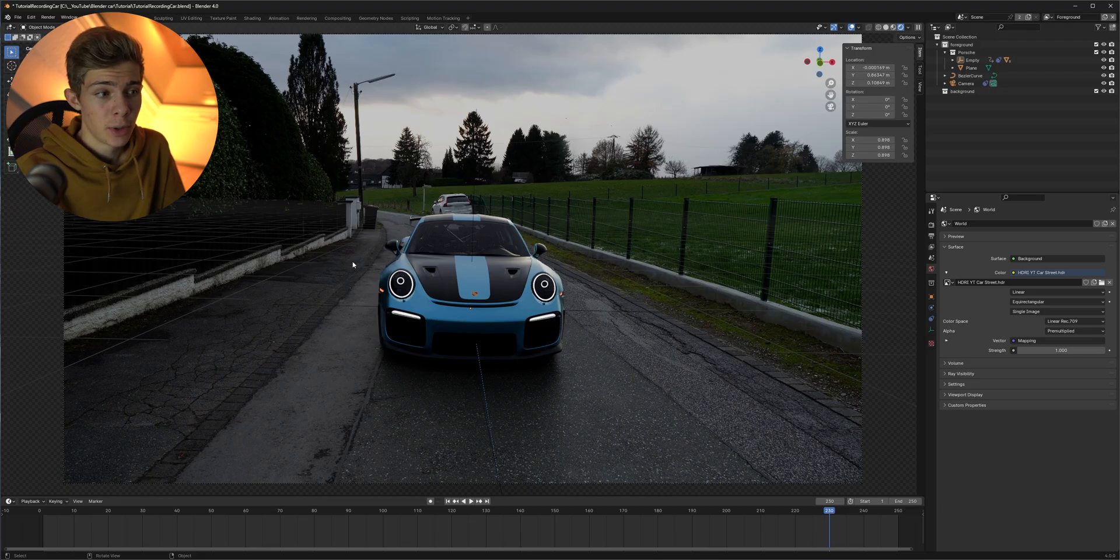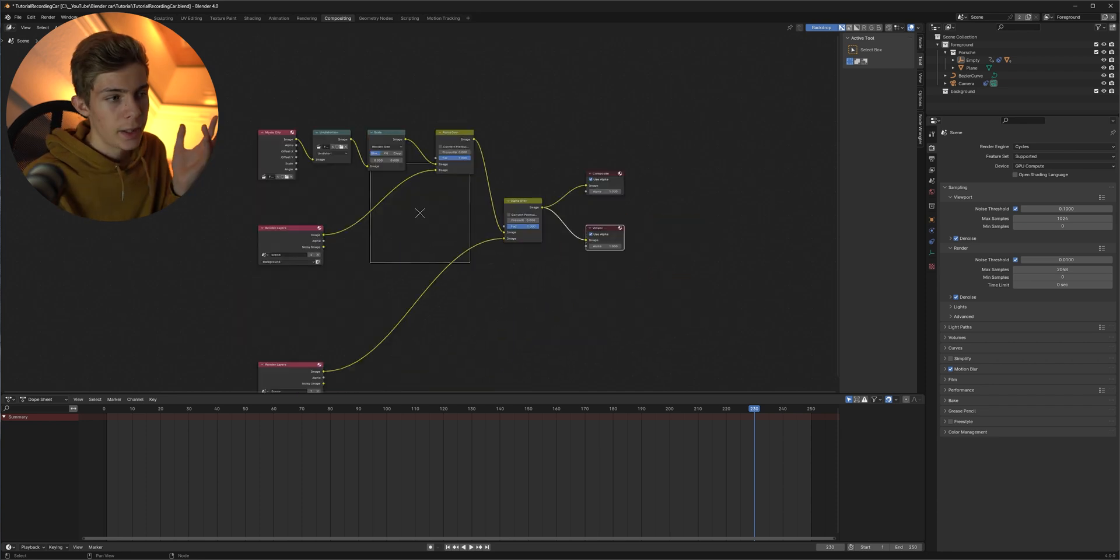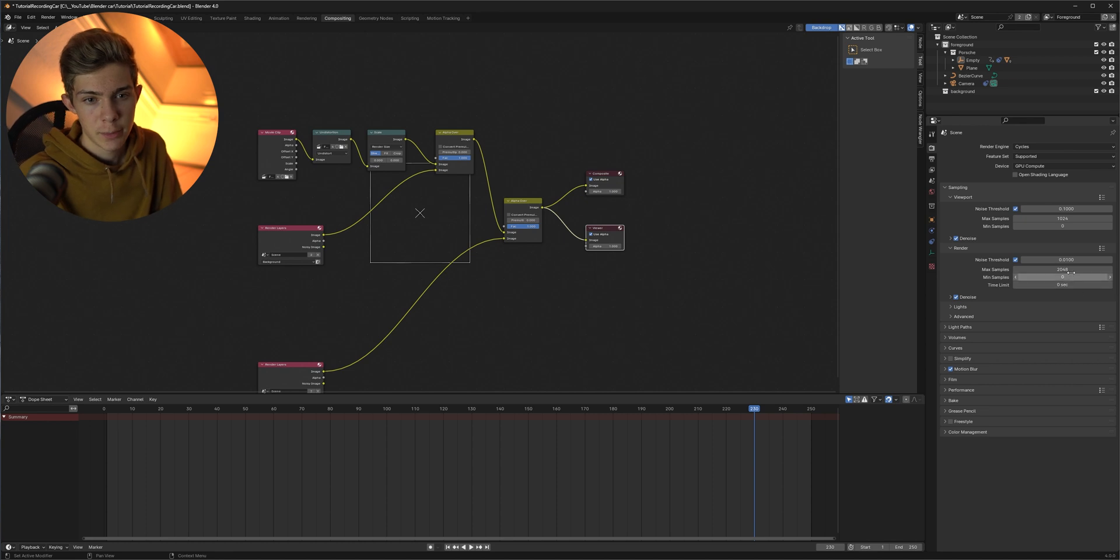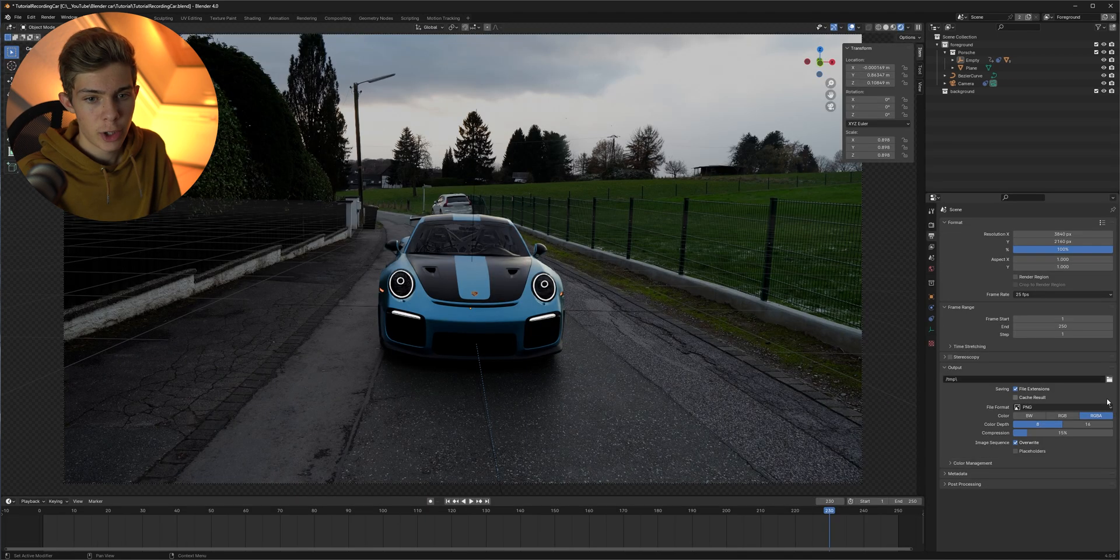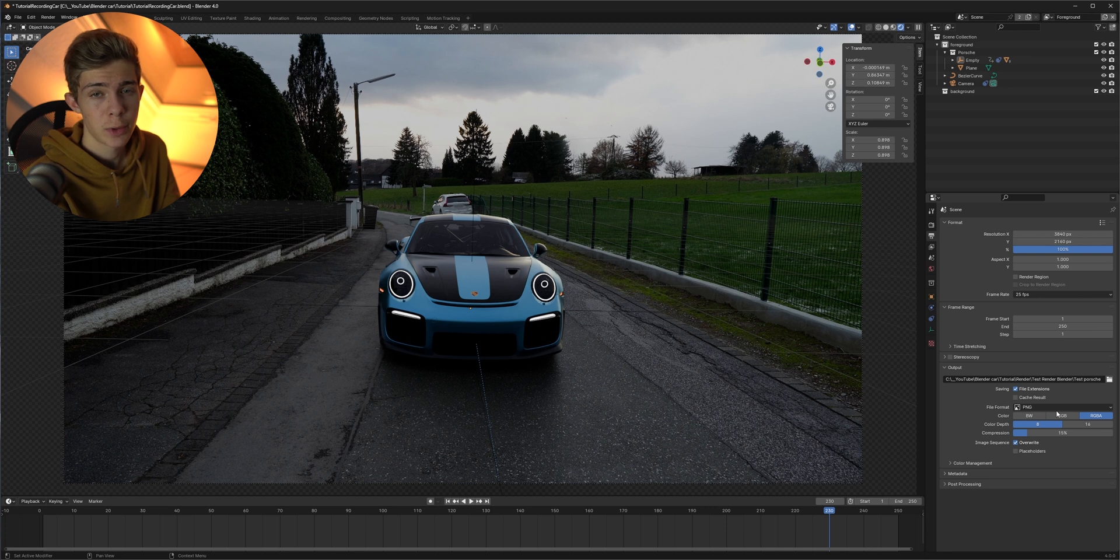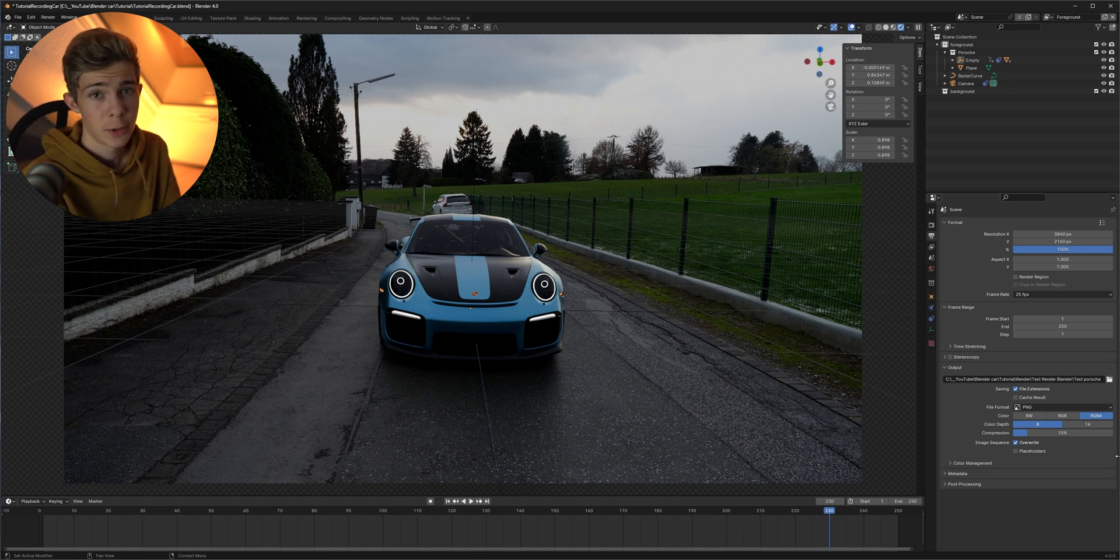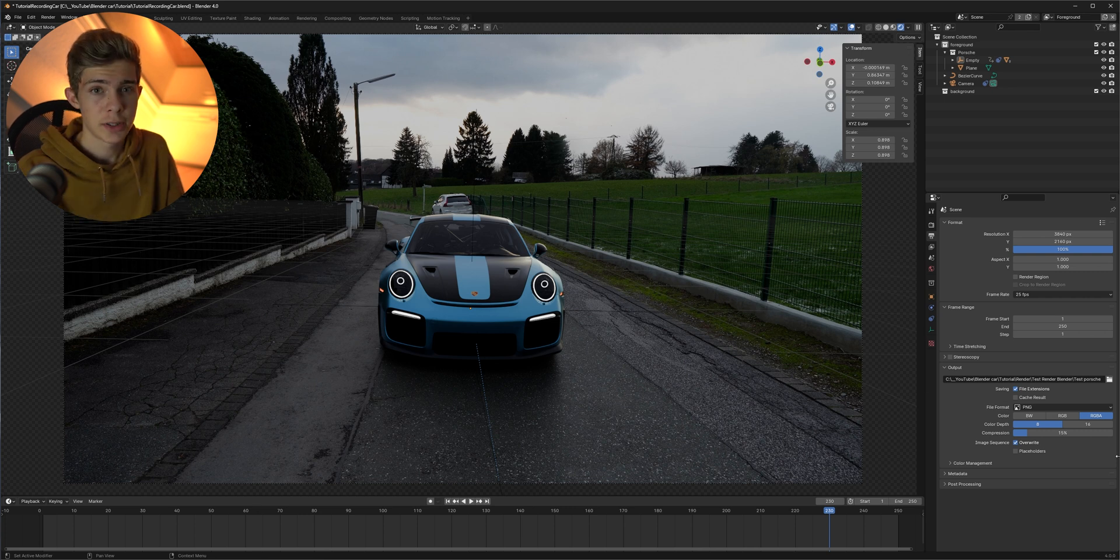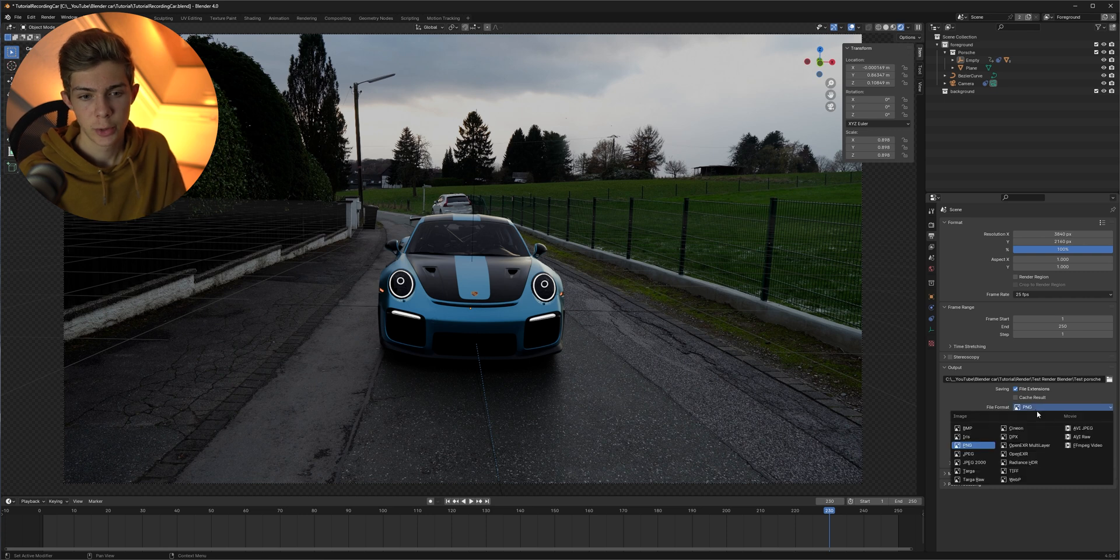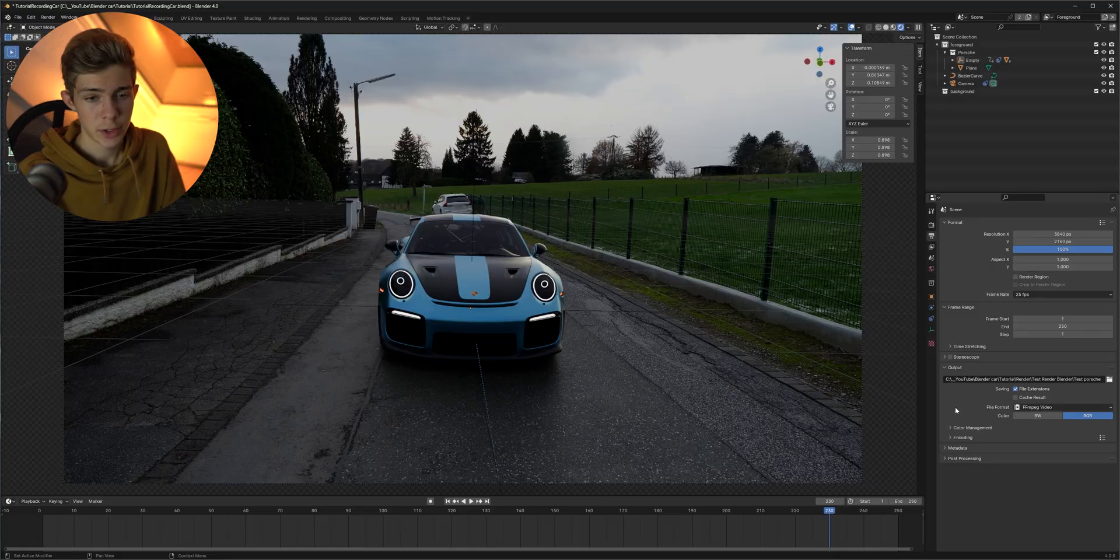For blender we really don't need to do much anymore we can still go up to the compositing tab and do some compositing here and once we are finished we only need to set our samples I think in this case 512 will work just fine. Choose an output folder and if you want you can render it as a PNG sequence so every frame is a new image which you can then later put together as a video in a program like Premiere or Davinci Resolve. This has the advantage that if your computer crashes while rendering your progress won't be lost and you can just keep on rendering where you're left at and your other option is to change it to a video so that you don't need to do anything anymore once you're finished.